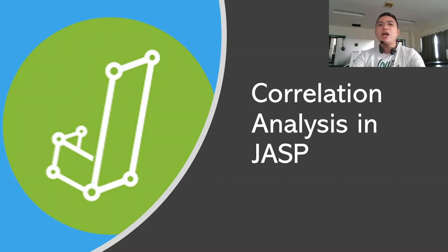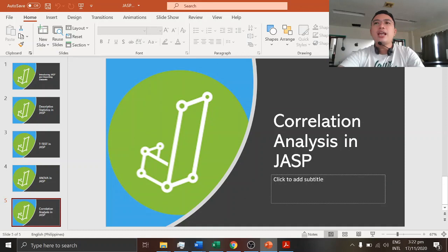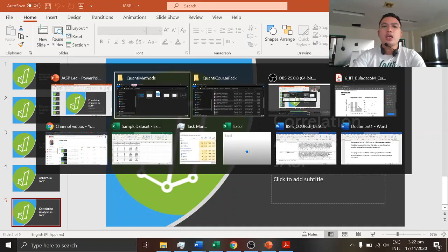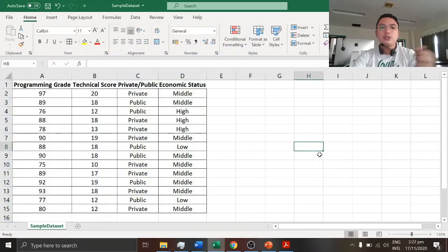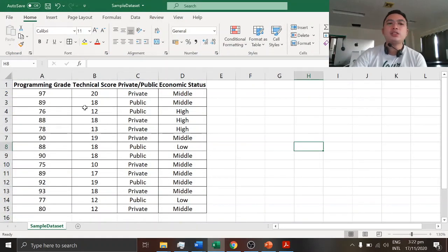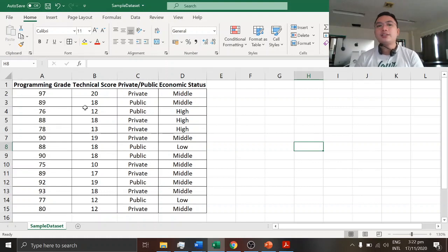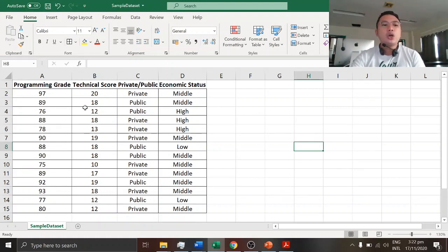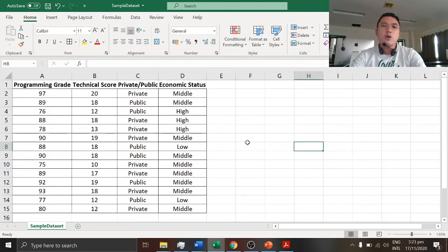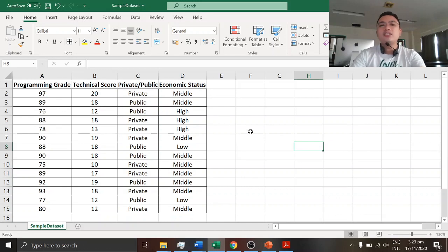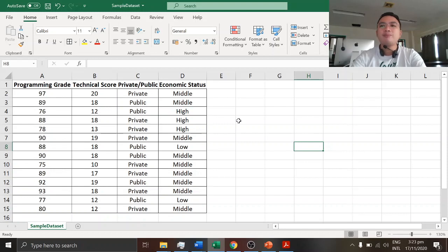Now in our case, we'll be exploring an analysis of correlation using the JASP software in our created dataset. This will be our dataset. We do have four variables: programming grade, technical score, private or public, and economic status. So you can actually encode this or type this in any spreadsheet program. You can pause this video if you want to, then you can type it on your Excel or any spreadsheet.